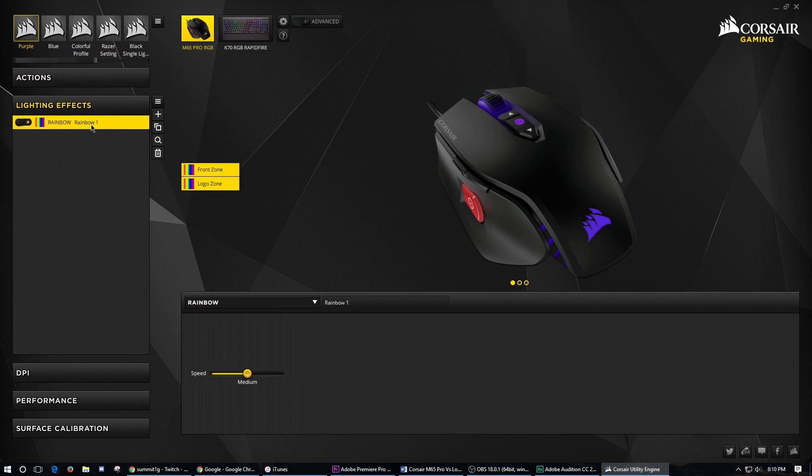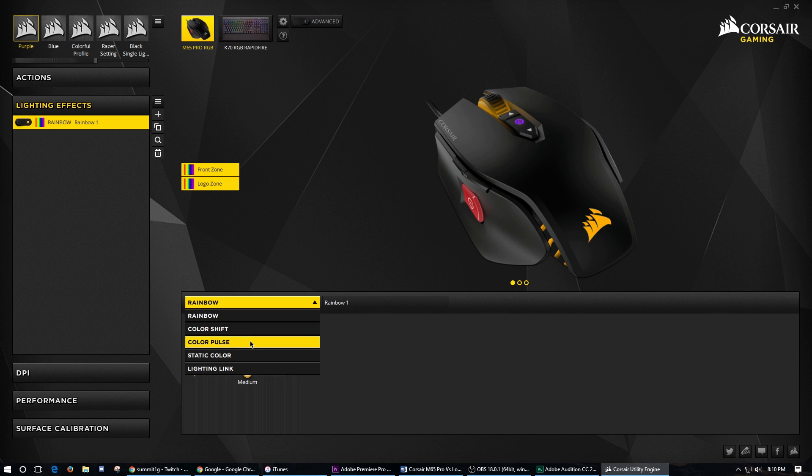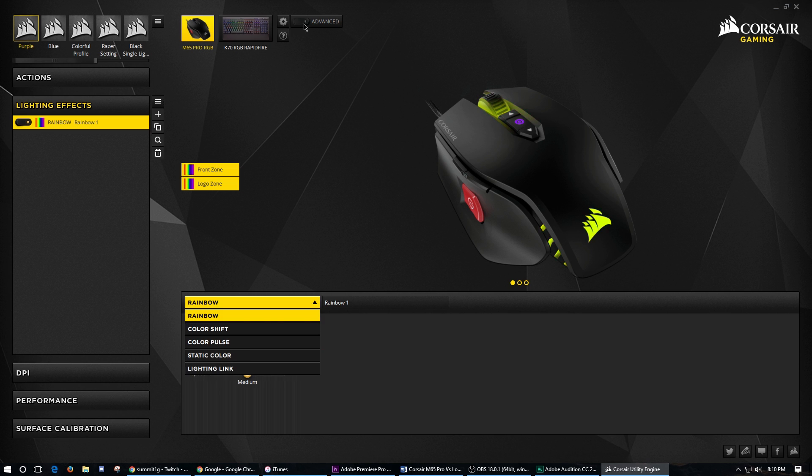Next, we've got lighting effects. So depending if you're on advanced or simple, you're going to have different things. When you're on simple, you're going to see rainbow, color shift, color pull, static color, and lighting link.